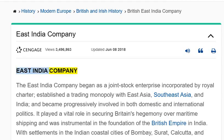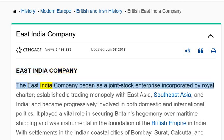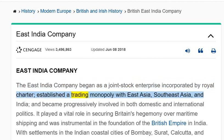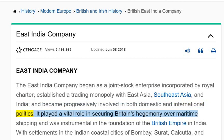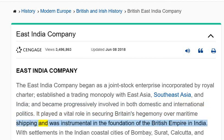East India Company. The East India Company began as a joint-stock enterprise incorporated by Royal Charter, established a trading monopoly with East Asia, Southeast Asia, and India, and became progressively involved in both domestic and international politics. It played a vital role in securing Britain's hegemony over maritime shipping, and was instrumental in the foundation of the British Empire in India.